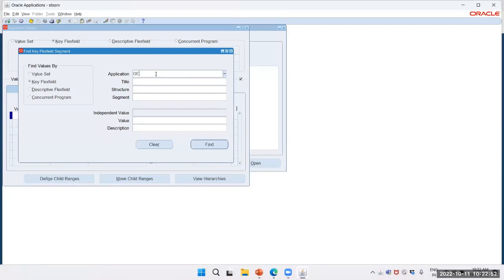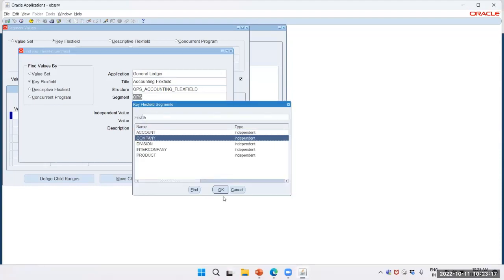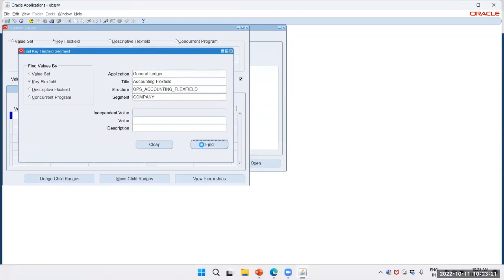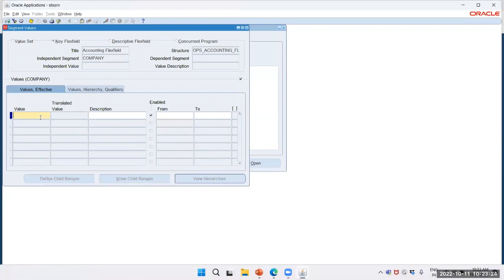The application is General Ledger. The title is Accounting, the structure is OPS Accounting, and the segment is OPS — that is Company. Select the same. This is the manual process. We are creating value 01 and the description I will give as OPS Telecommunication.